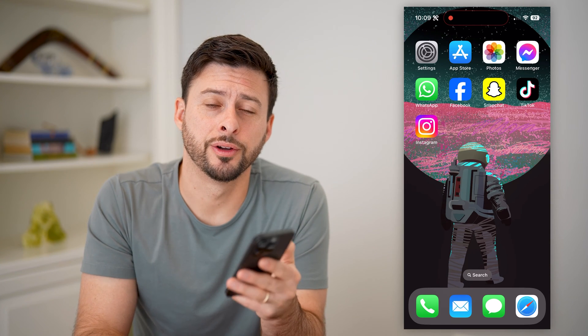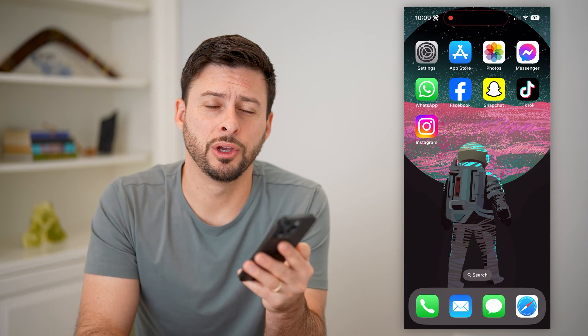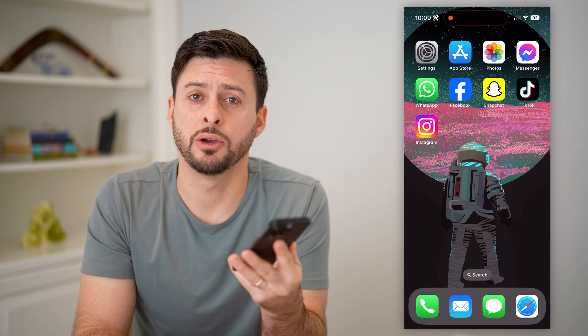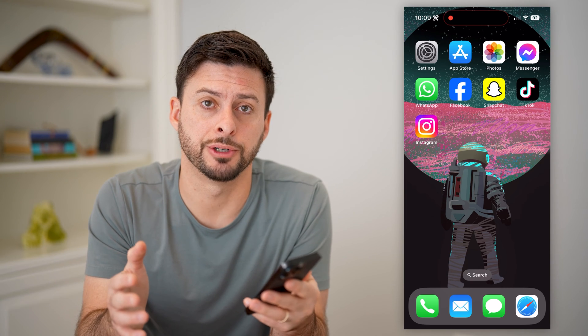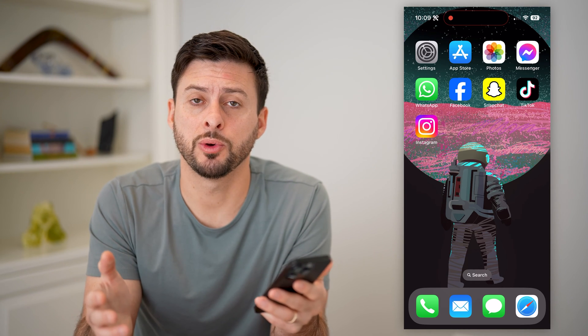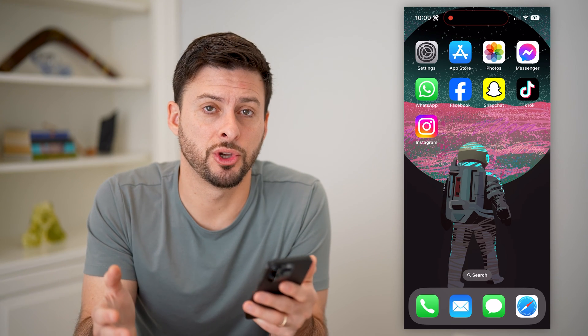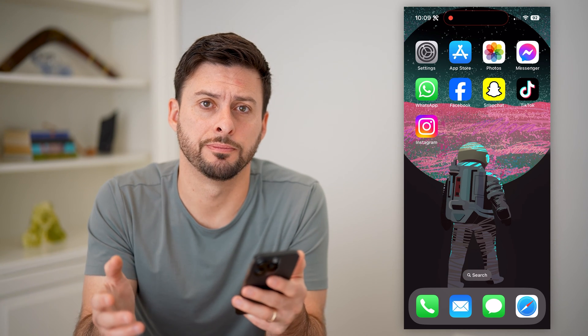Hey guys, Trevor here, and in this video I'm going to show you how to check your iPhone country or region. It's pretty quick and easy, so let's jump right in.